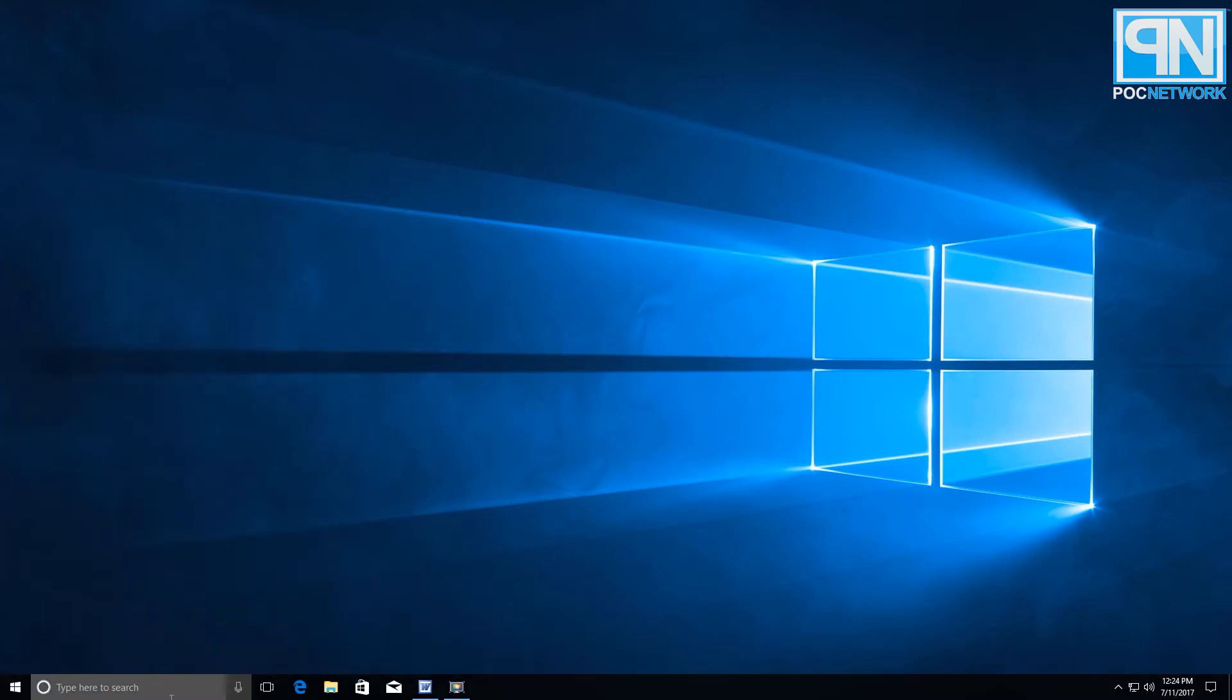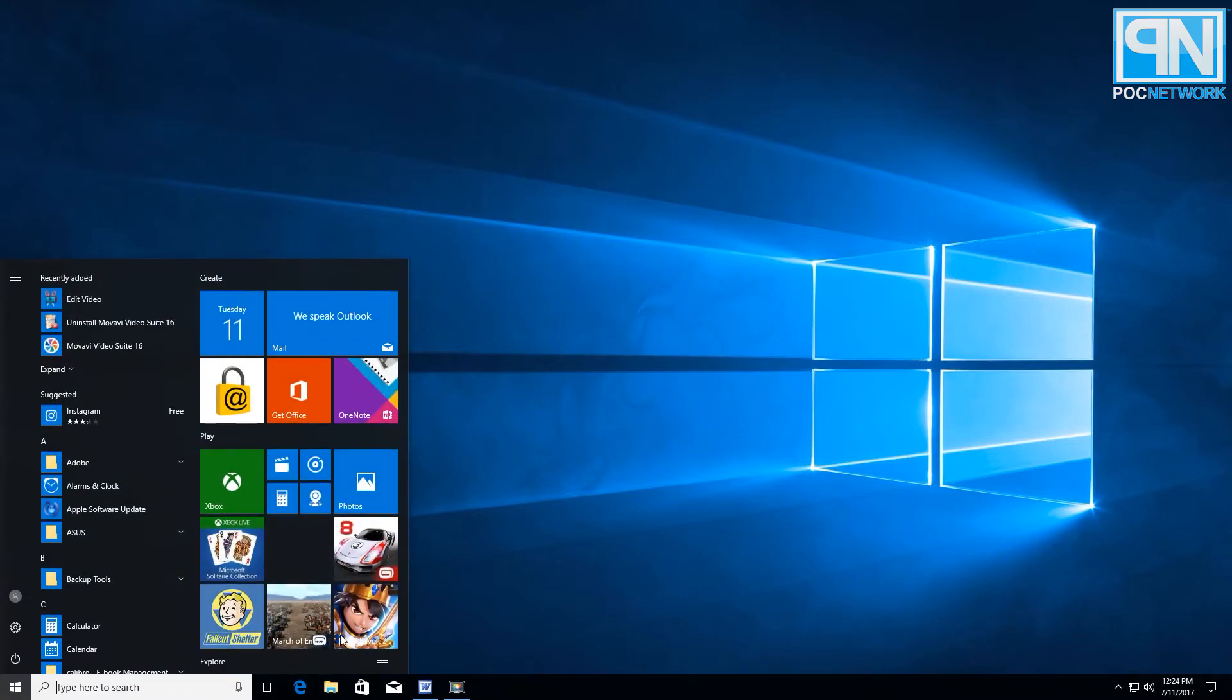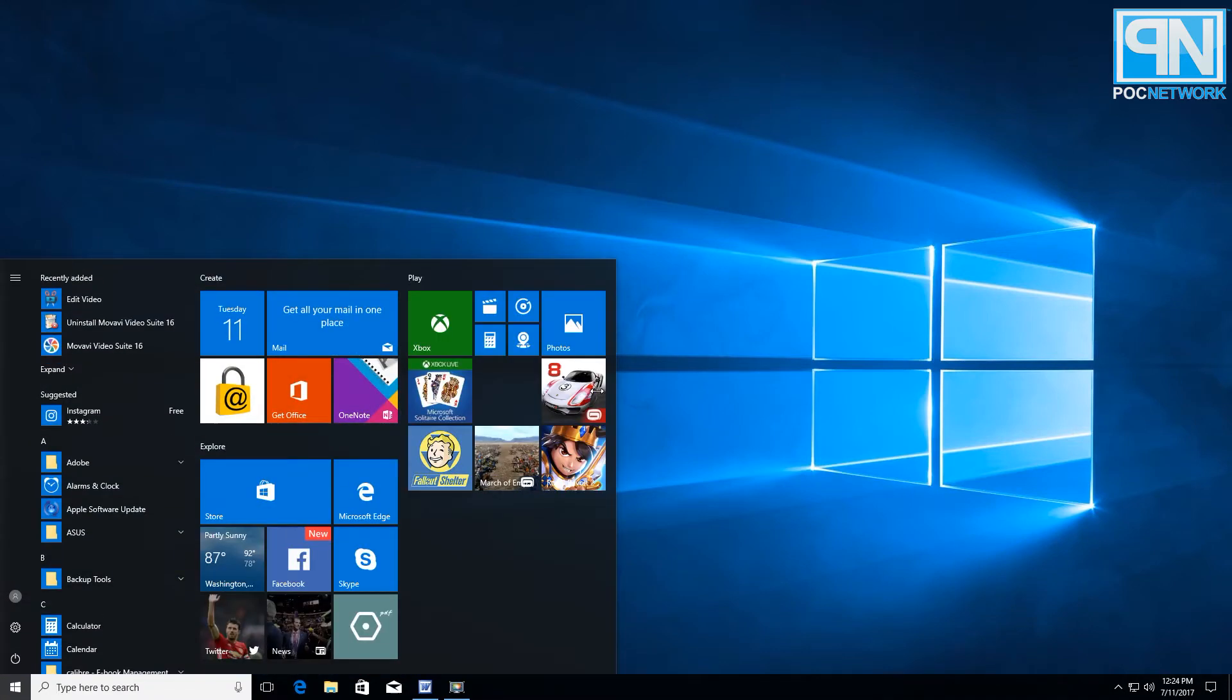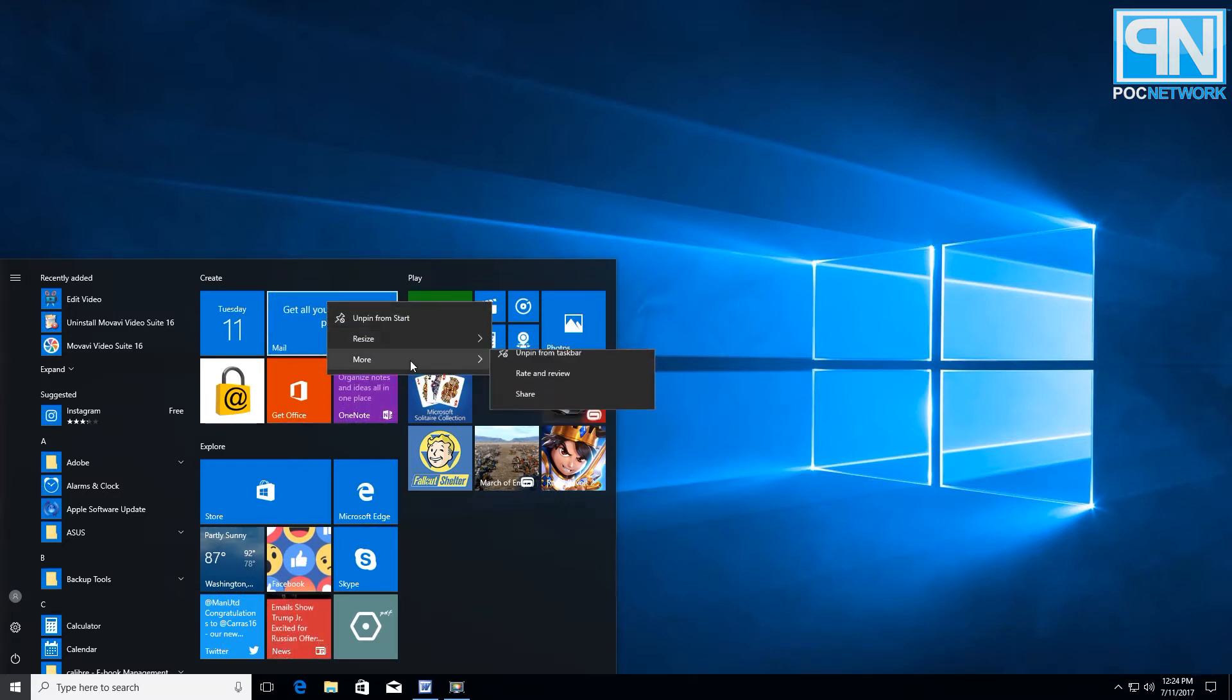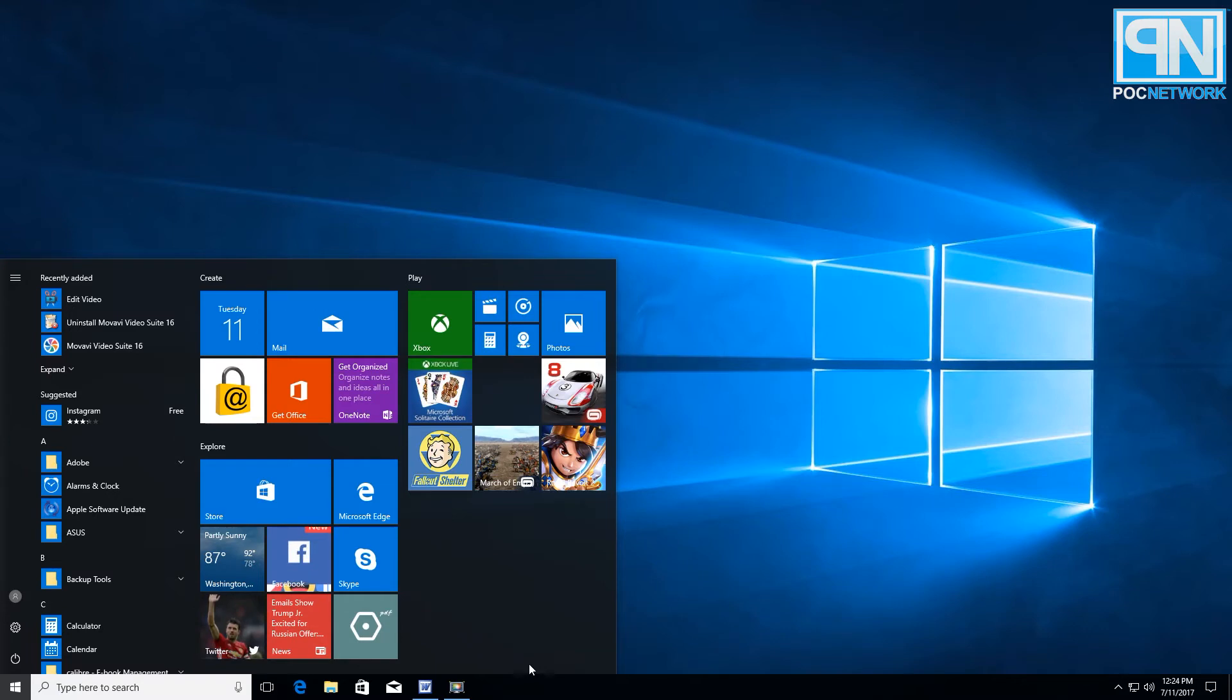But first off I'll point out if all you're worried about are these live tiles in terms of sucking up any kind of memory, if you don't have much to spare in your computer, you can actually right click on each of these and go to more and turn that live tile off. That disables it from scrolling around and updating constantly and will save you just a little bit of resources.